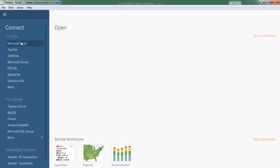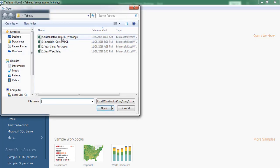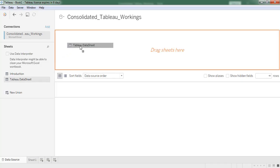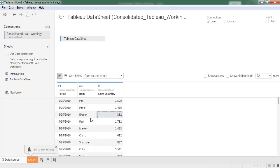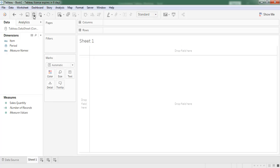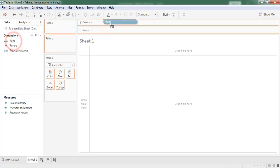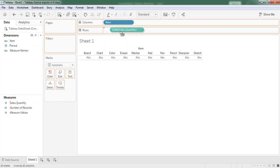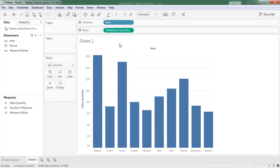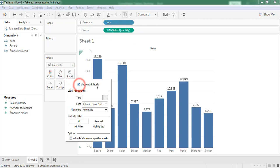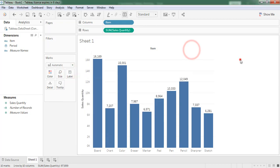I am importing data from Excel workbook. Now data imported. Drag the item, drag the sales quantity, enable labels. Now